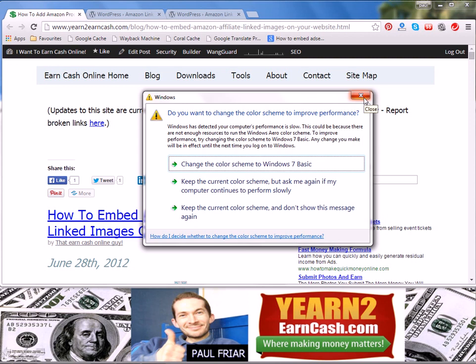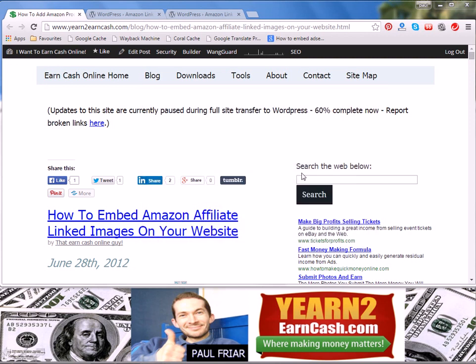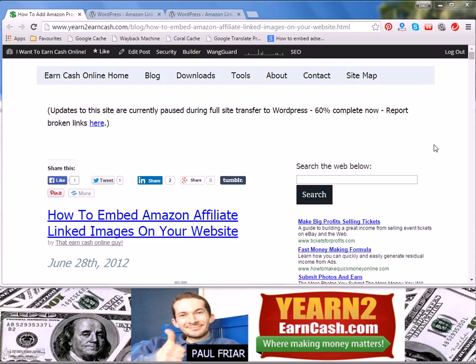So here we are at my blog post which is all about embedding Amazon affiliate linked images on your website. One of the things I wanted to explain to you is how this plugin will change the direction of the links that you have in your blog posts to any Amazon affiliate products.